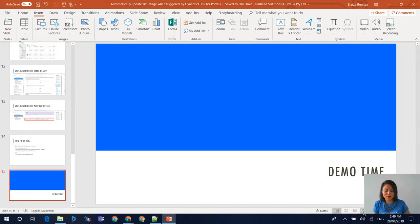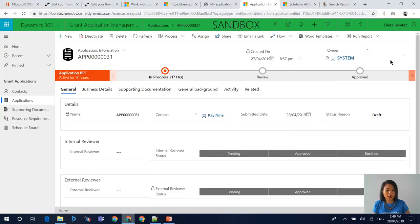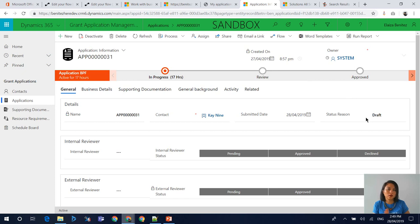Without further ado, let's jump into the demo. This is my model driven app for my grant application management solution. I've created a custom business process flow and it's now enabled. For the purpose of this demo, I've got three stages: I have 'In Progress' where the status reason is Draft, then I have my Review stage where the status reason will be Submitted, and then I have my Approved stage where the status reason will be Approved.